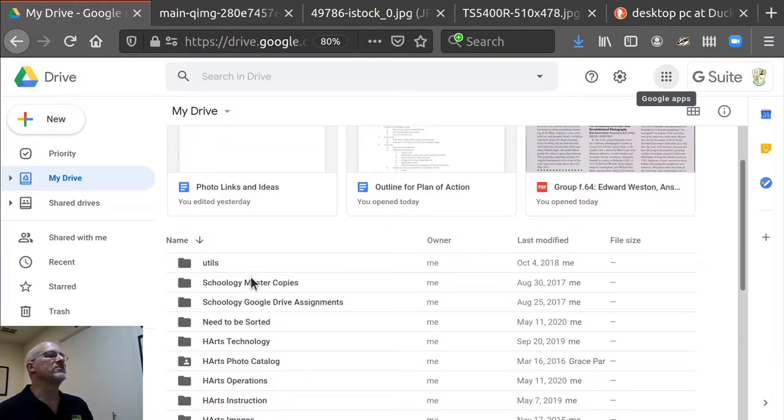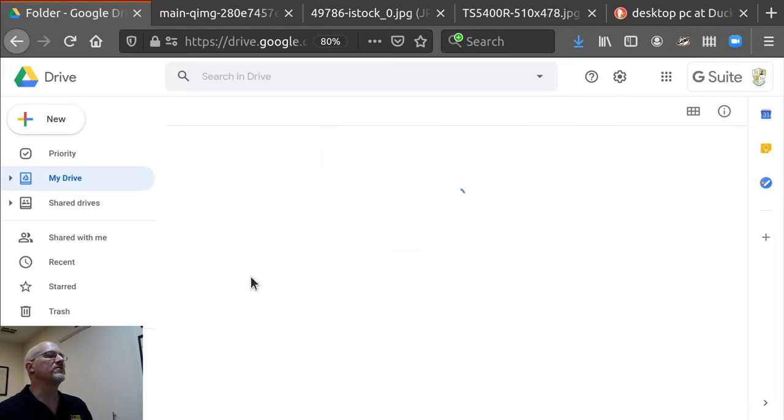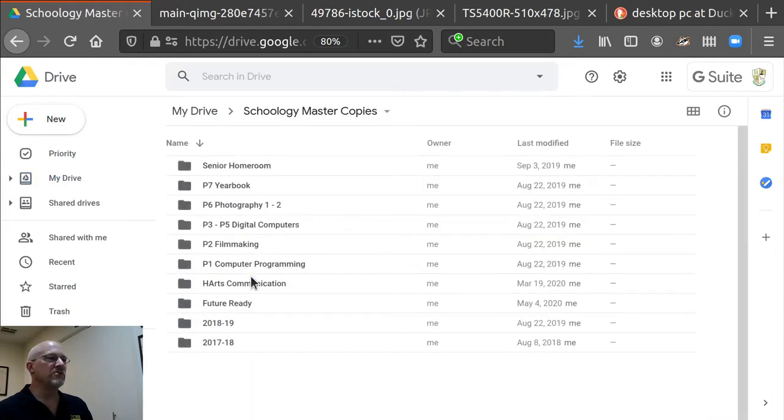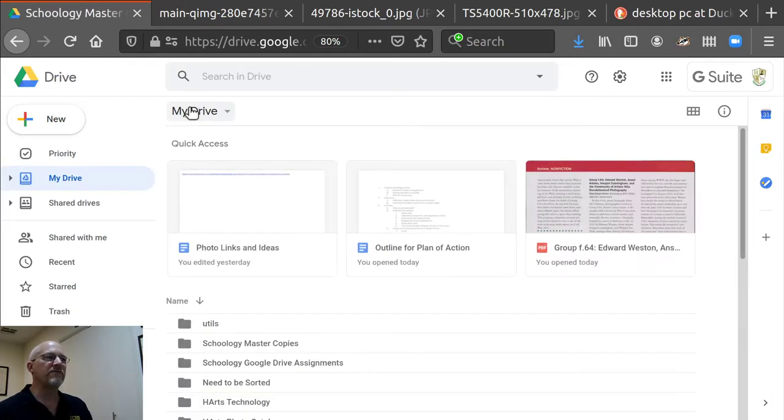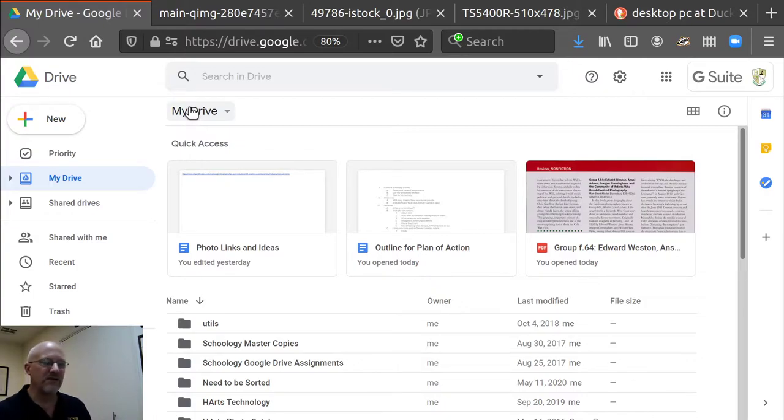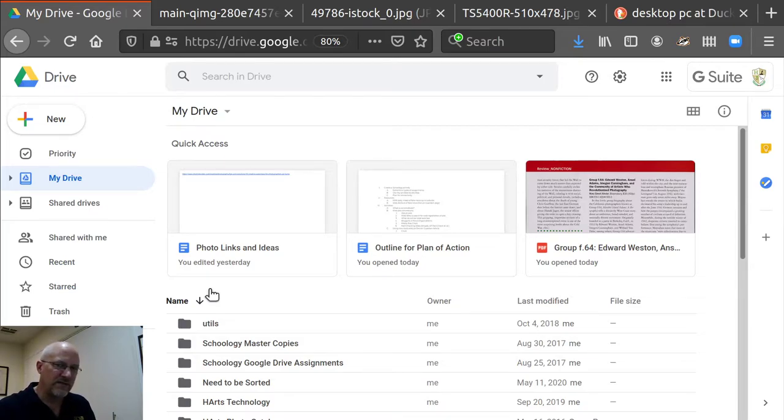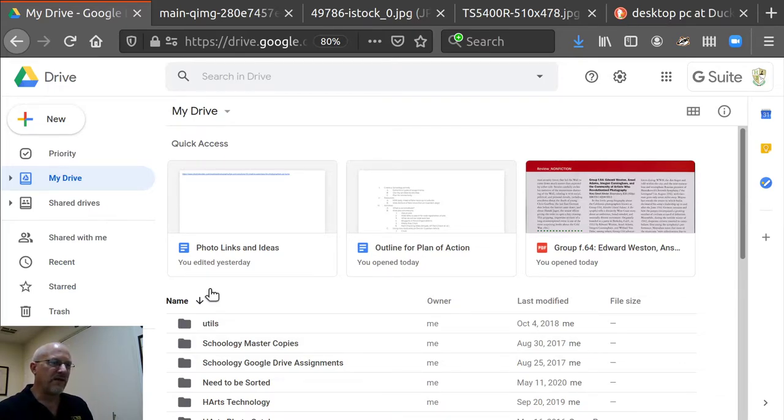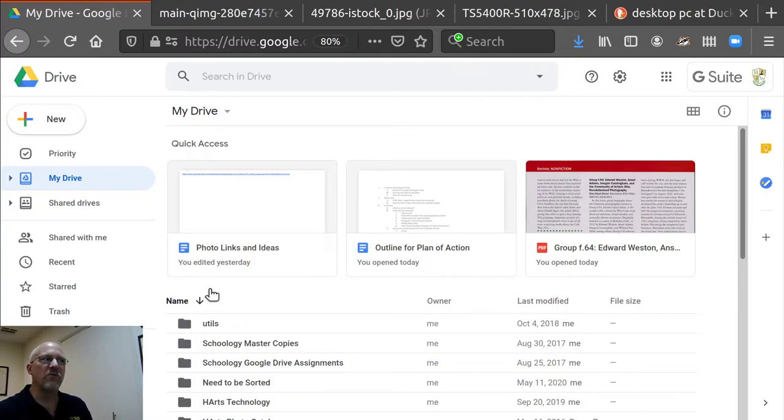What you should do now, this is called your main drive folder is called your root folder, the top folder that everything is in. If you have not organized your root folder, then you should do so. And here's a way to do it.